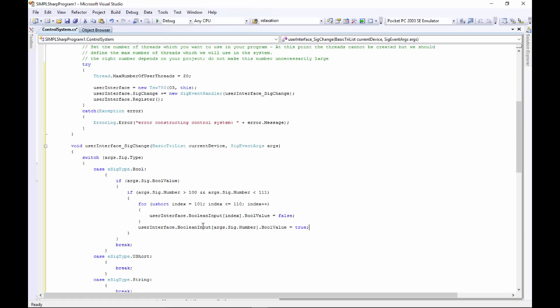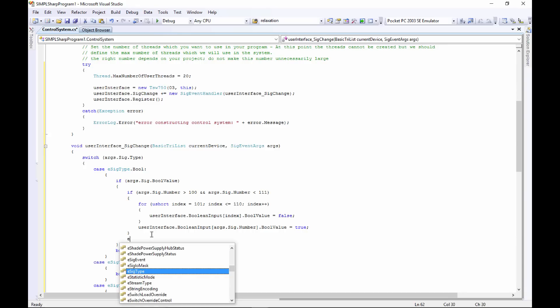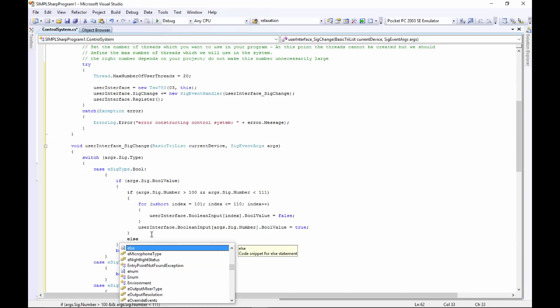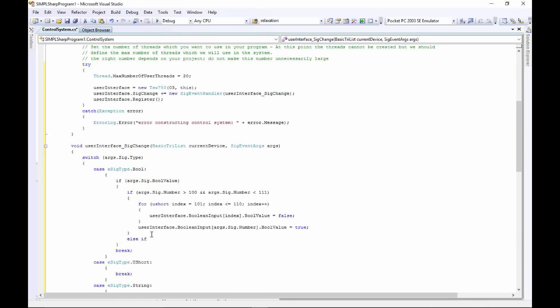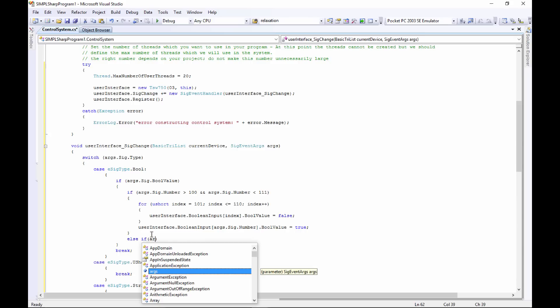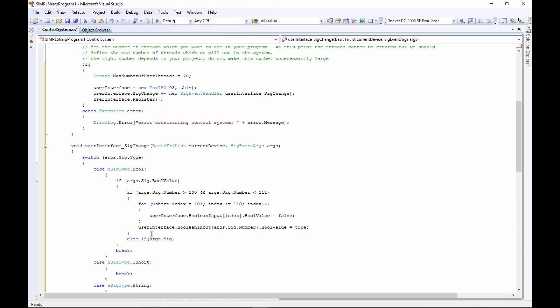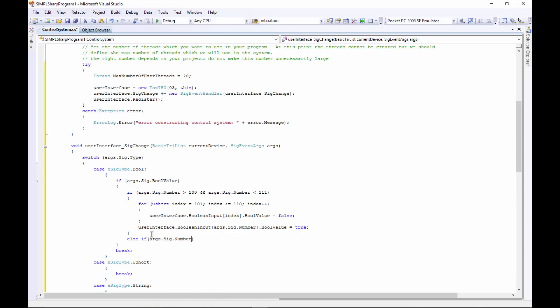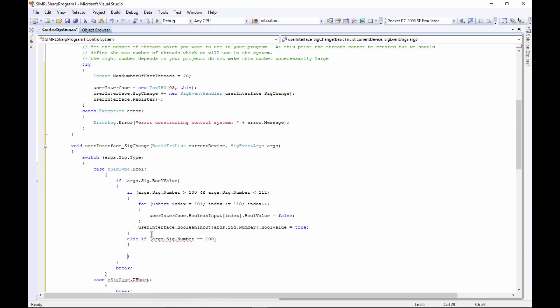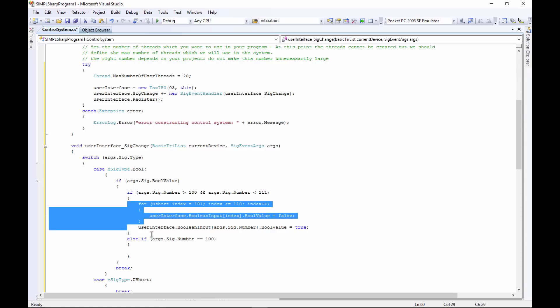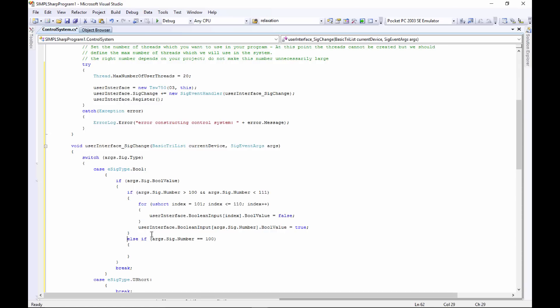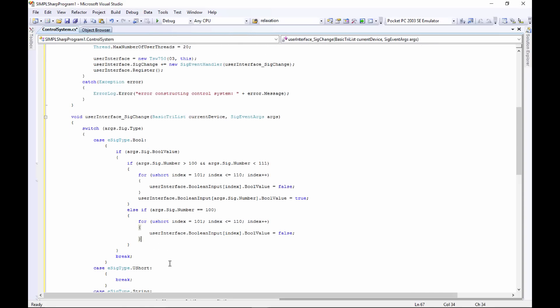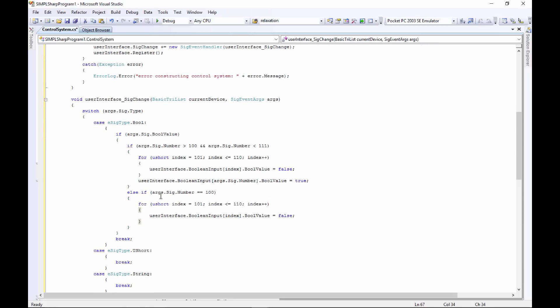So we've got that one last button at the end there, and I gave that one join number 100. So here we'll say else if args.Sig.Number, if it's equal to 100, then we will do the same thing we did here. We're just going to copy that for now. We're going to run right through that for loop and turn all those join numbers off. Now this works perfectly well for our example here.